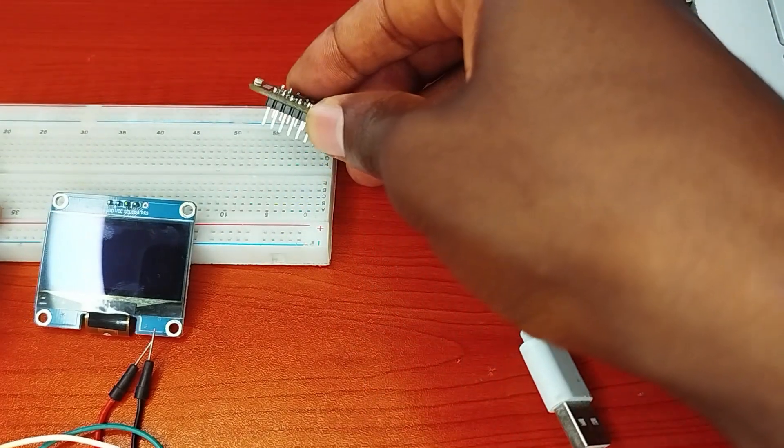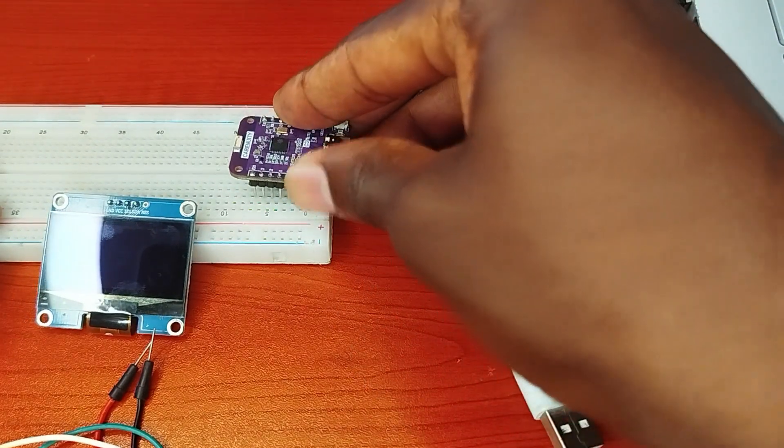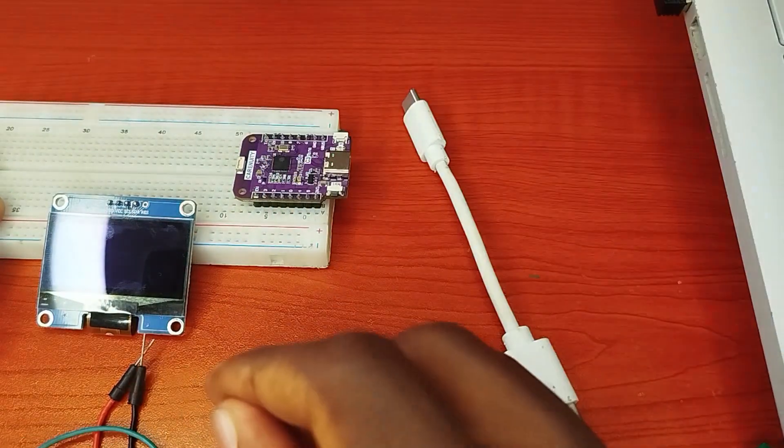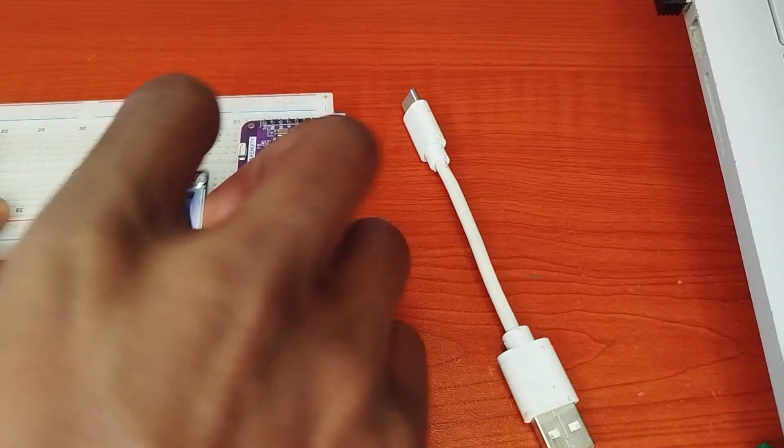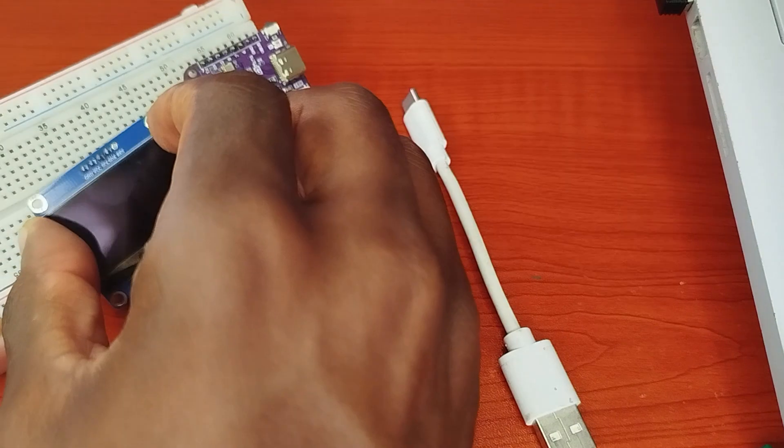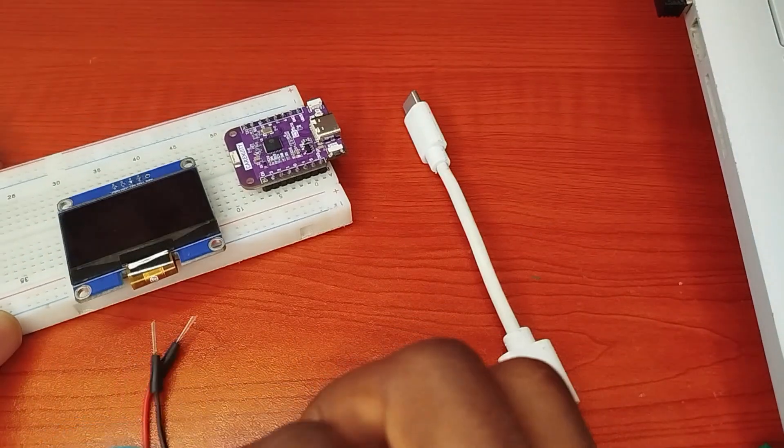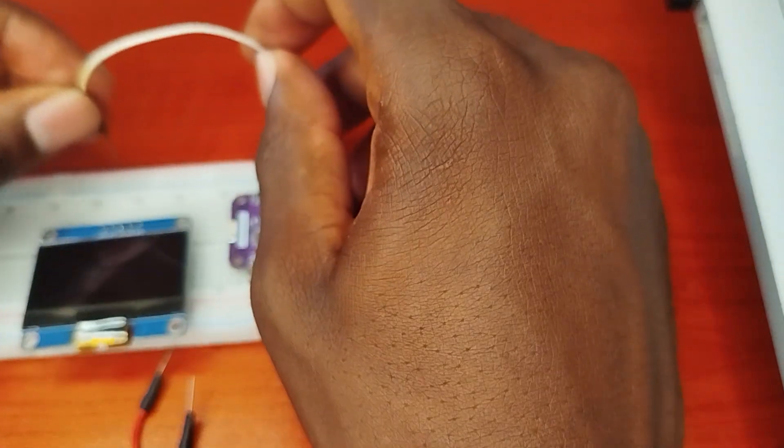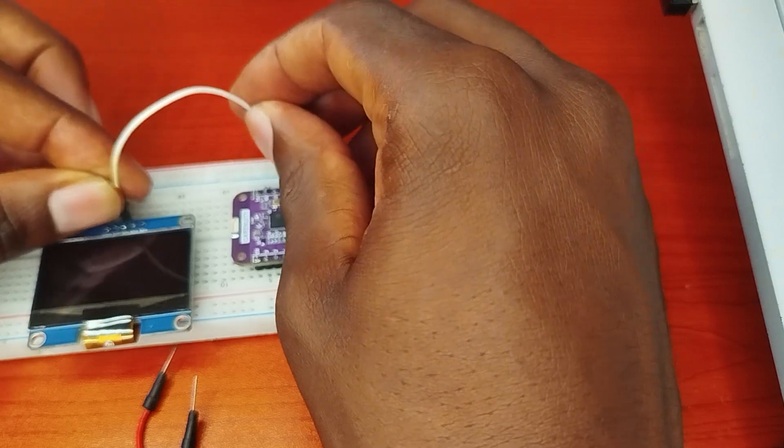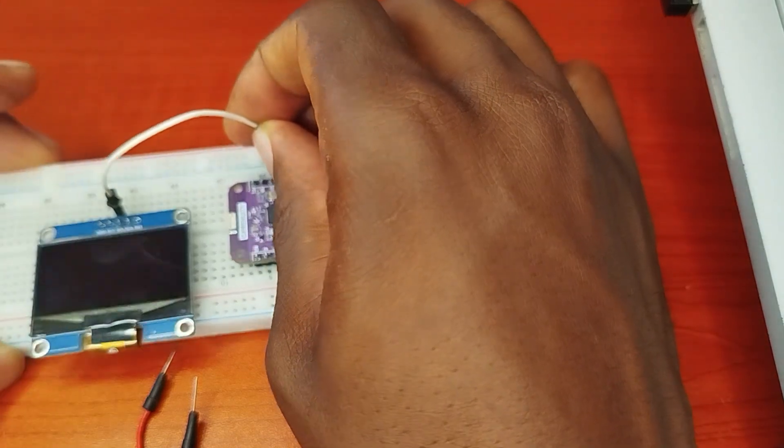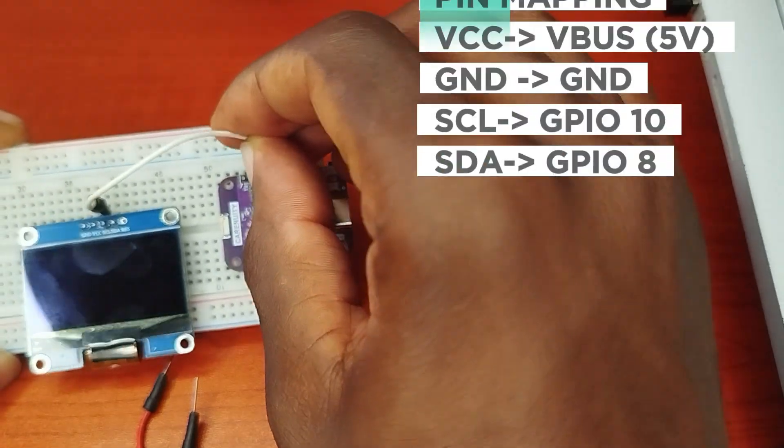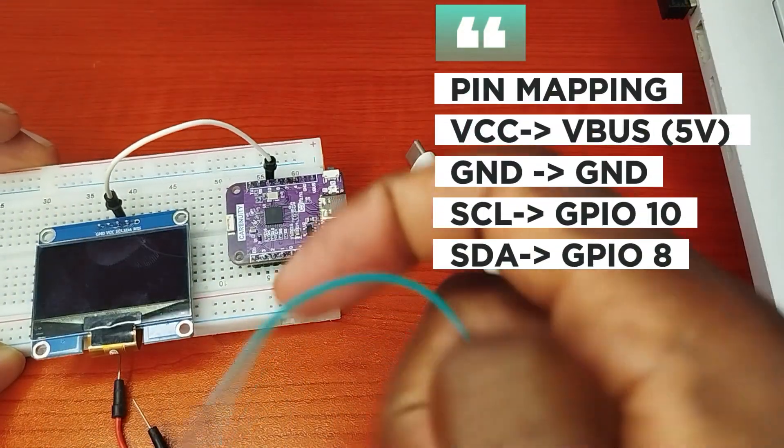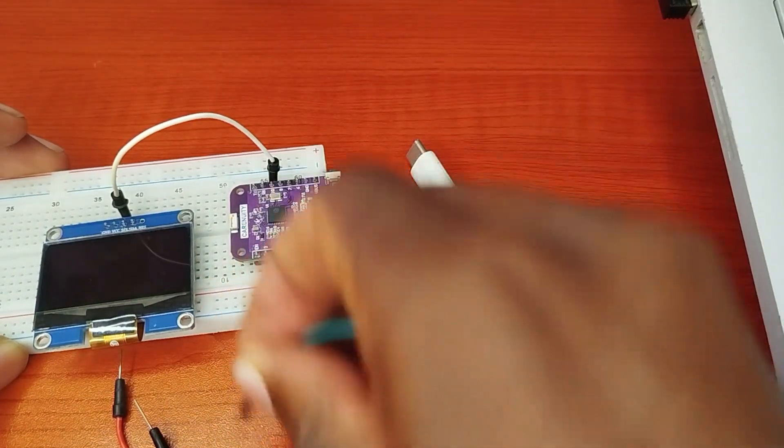So I'll connect my C3 mini to the breadboard and my OLED. I'm going to use the I2C communication protocol where I'll connect the SCL pin to GPIO pin 10 of my C3 mini, and the SDA pin to GPIO pin 8.